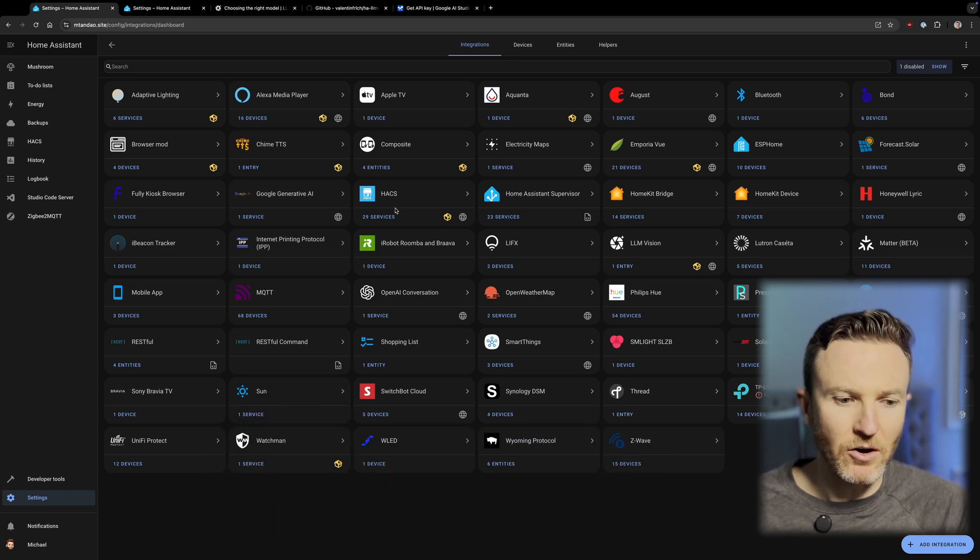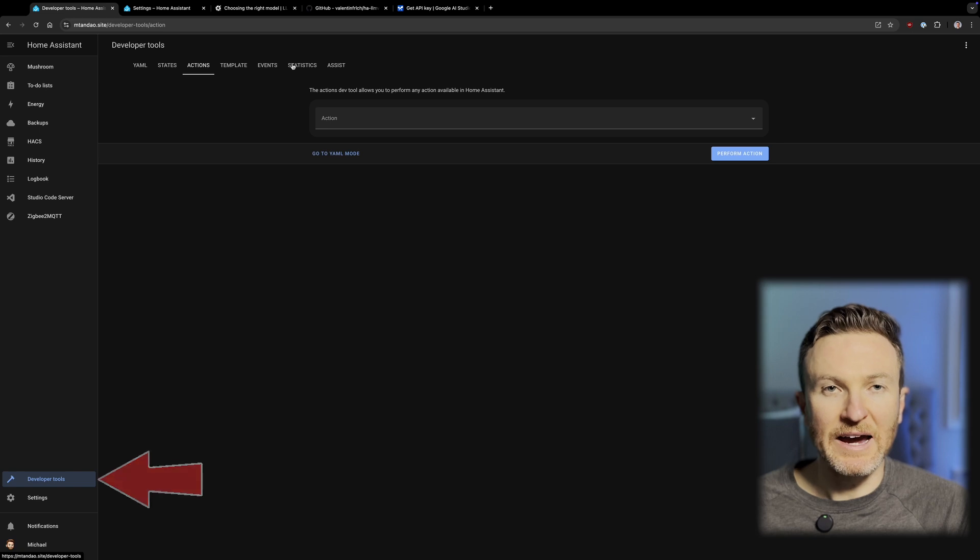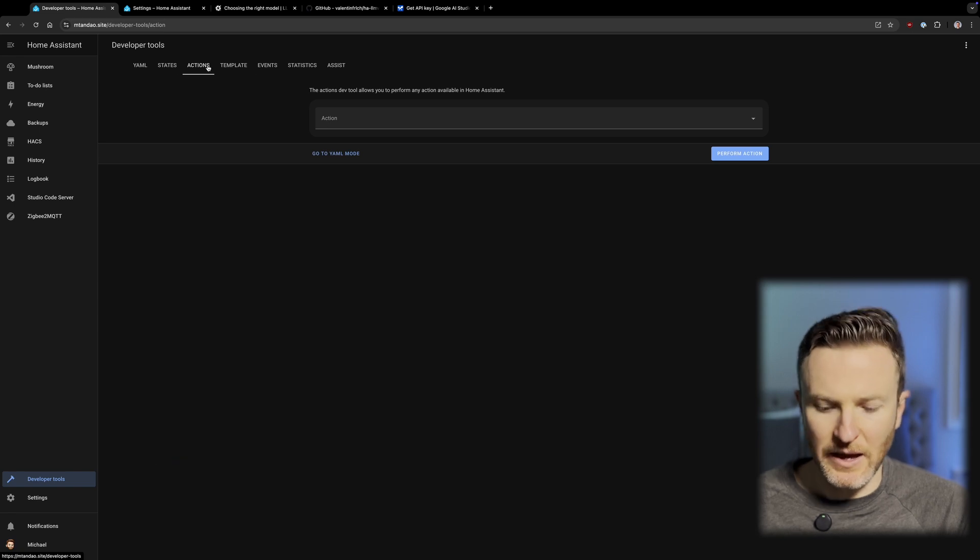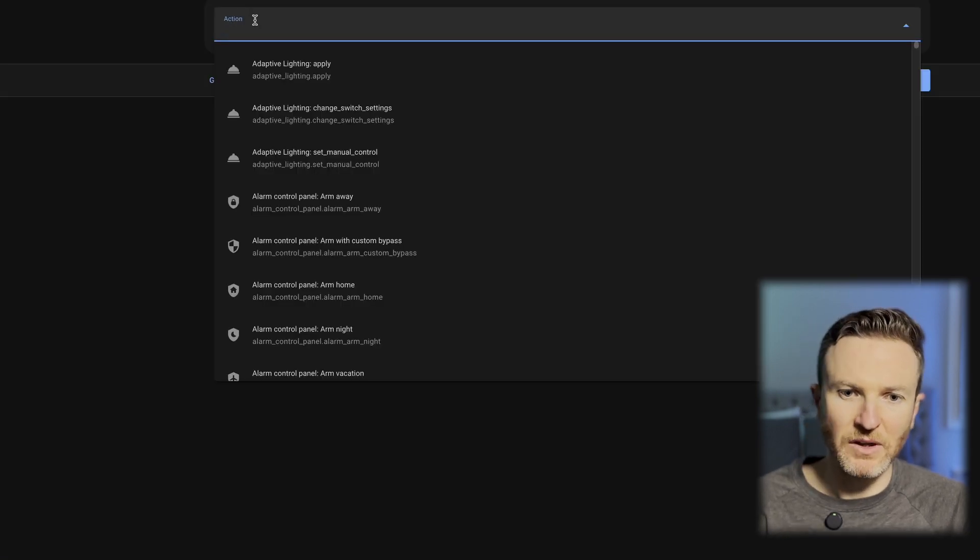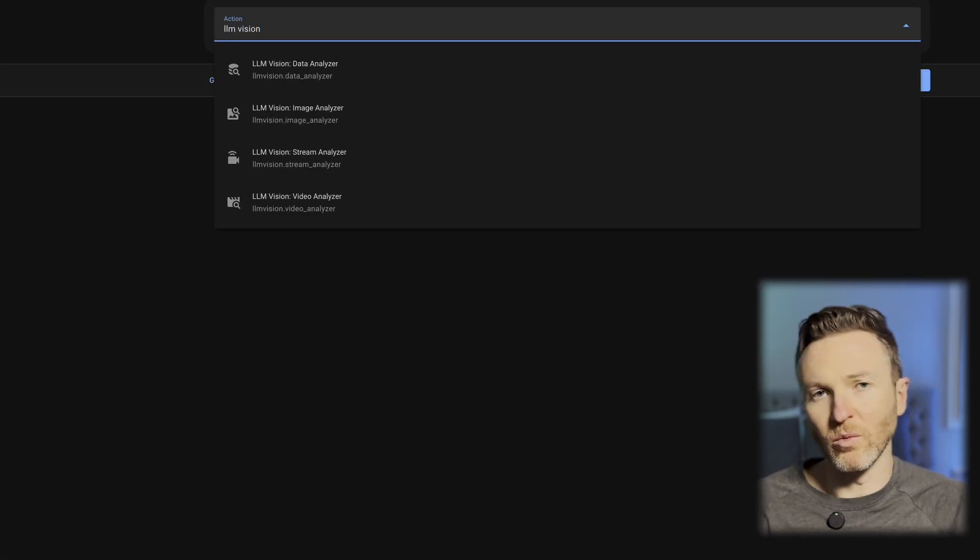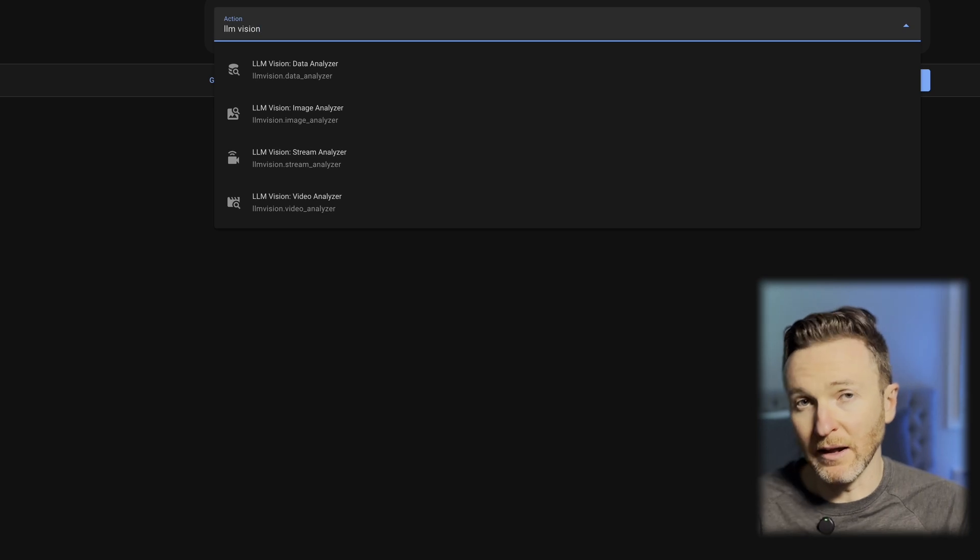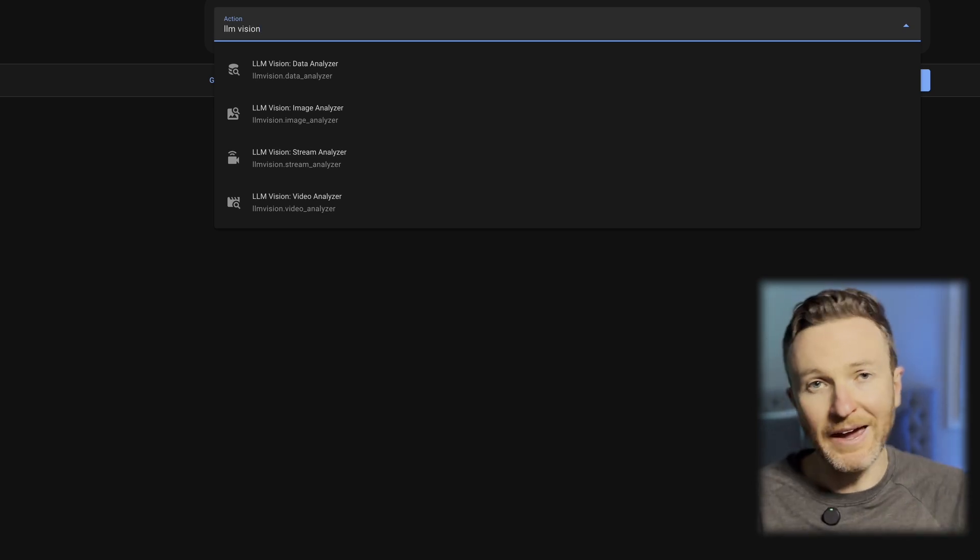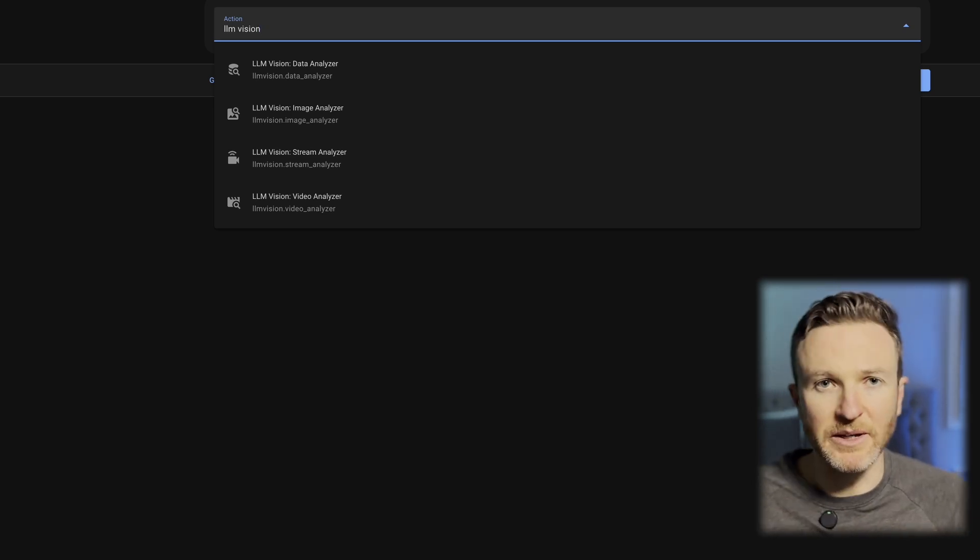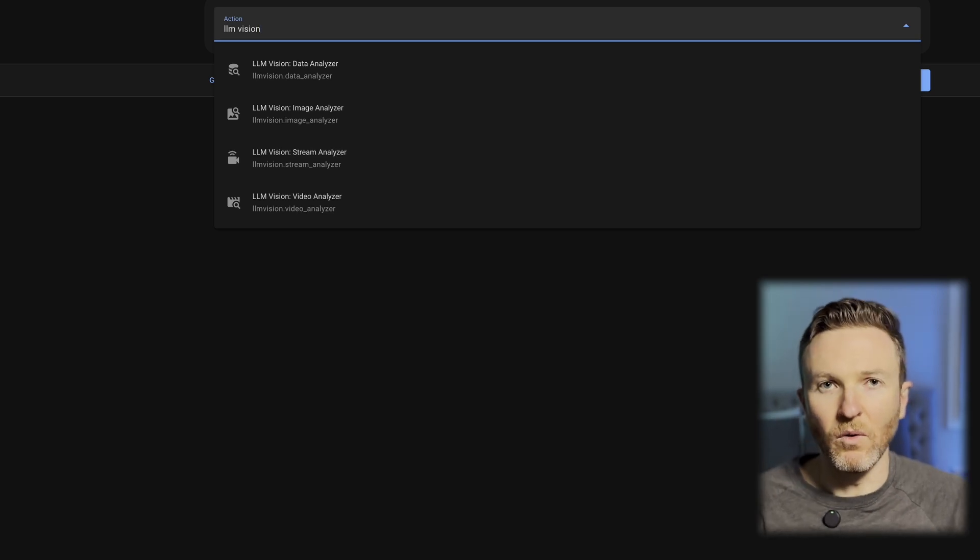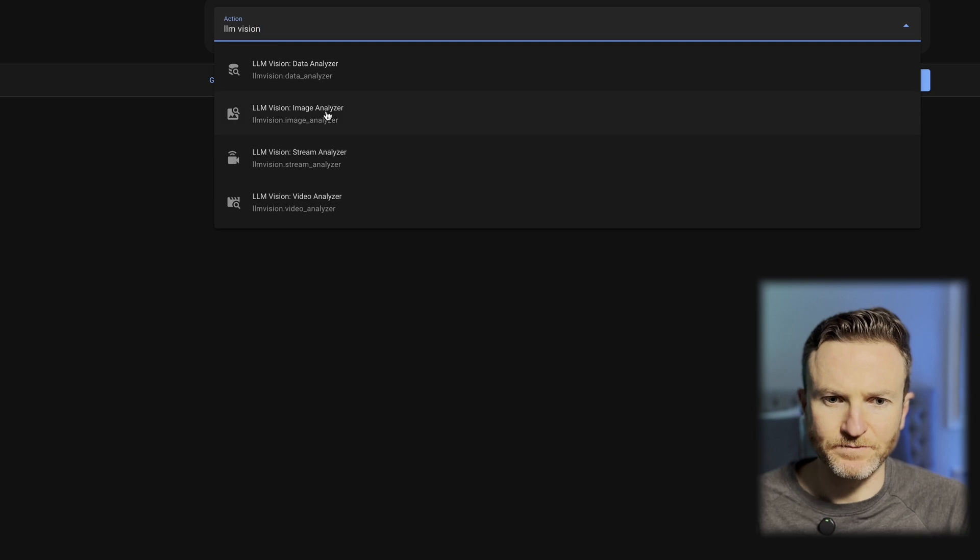Just test it out. You can go to Developer Tools, then click Actions, and then search for LLM Vision. You have several options here for all the different ways that the LLM can analyze either camera streams, video images, or more. Let's go ahead and just play around with an image analyzer.